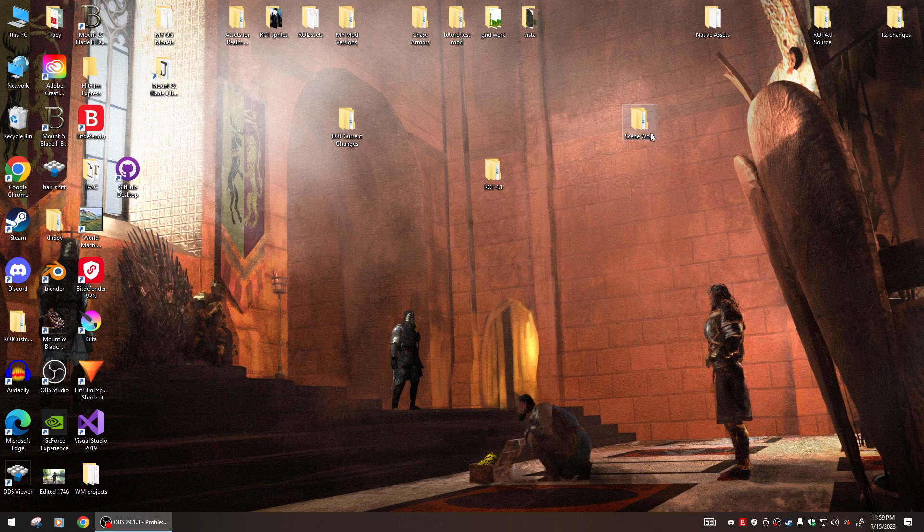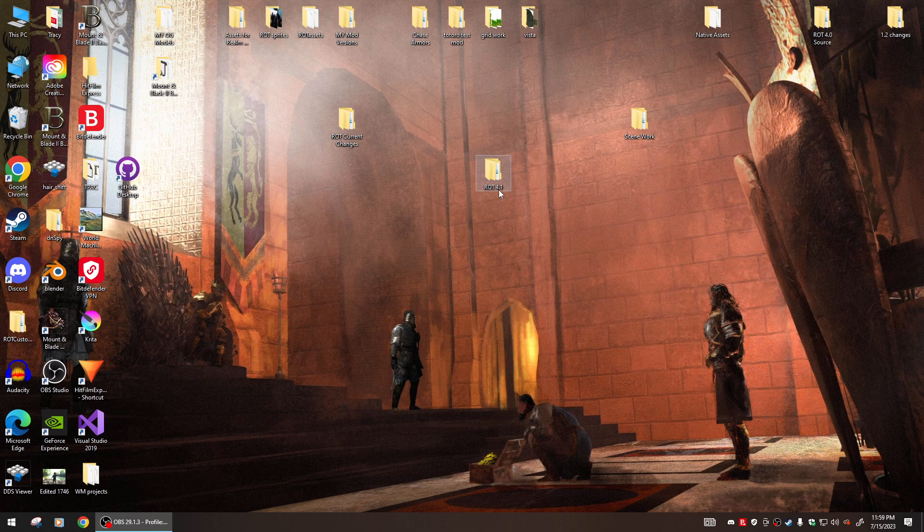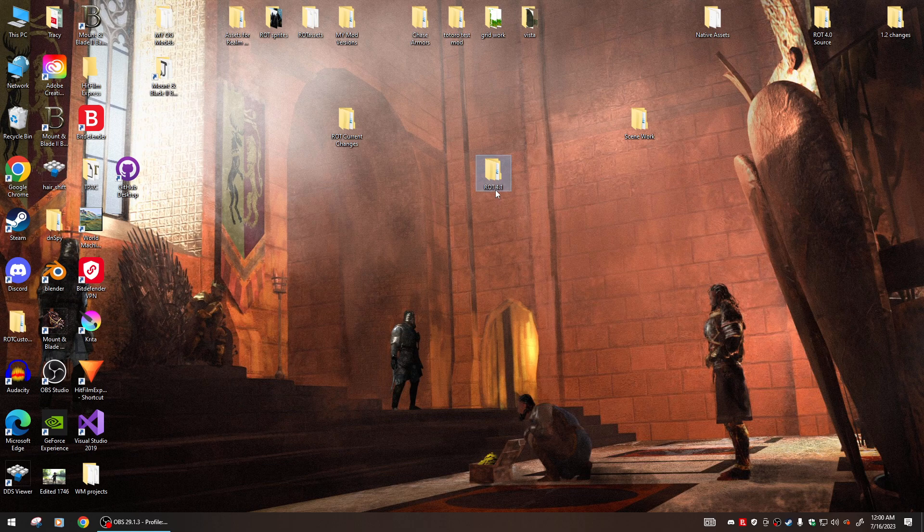When you download the file, you'll get a zip that says ROT 4.1. You wanna unzip this file with seven zip and you'll get a folder, ROT 4.1. Go into the folder.